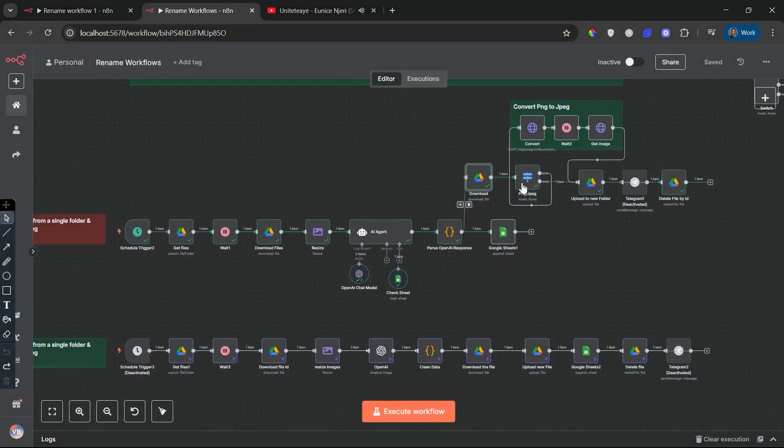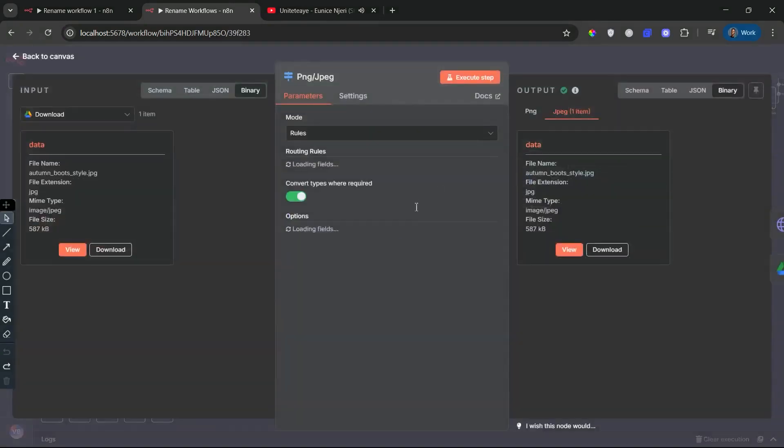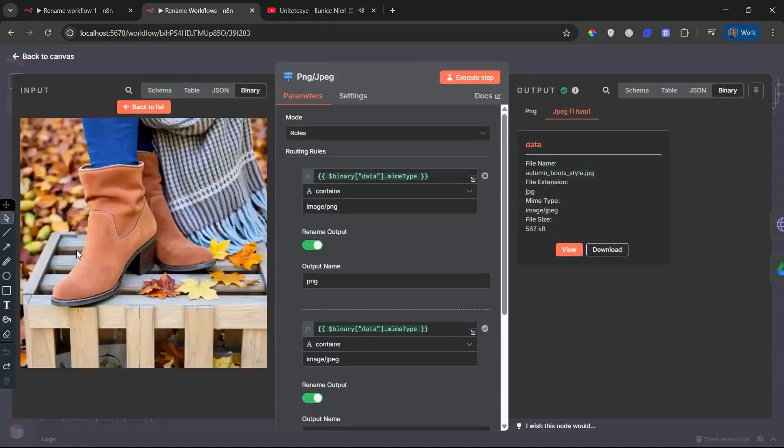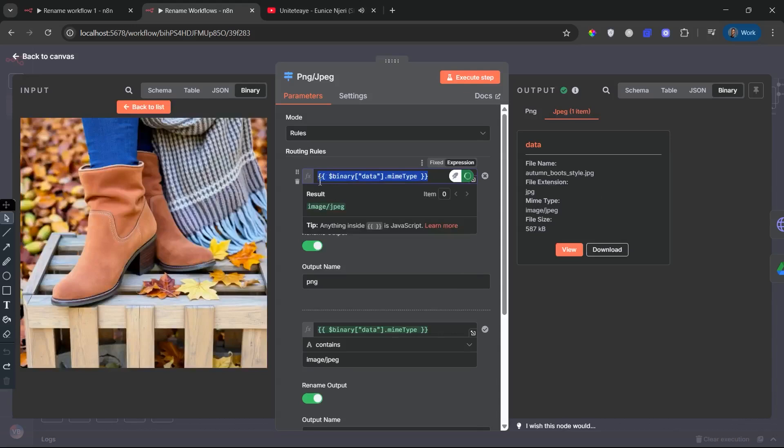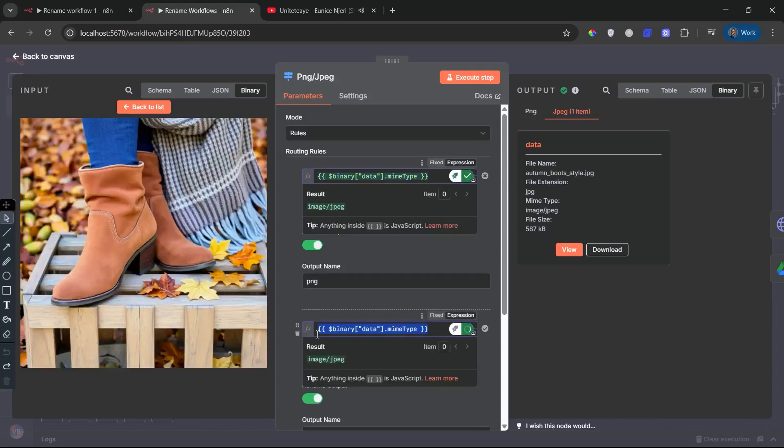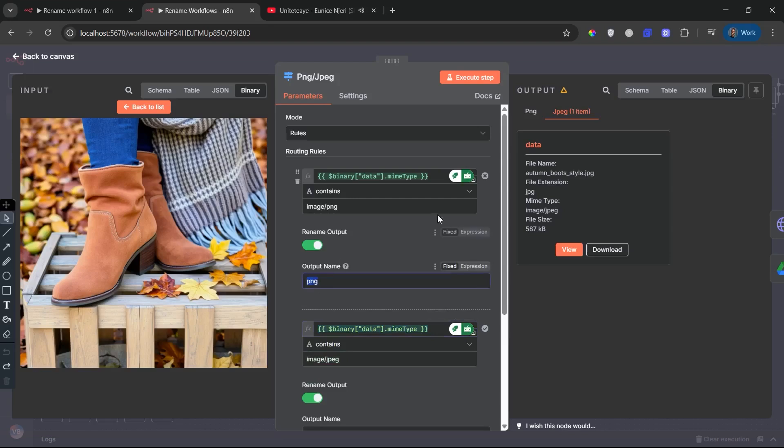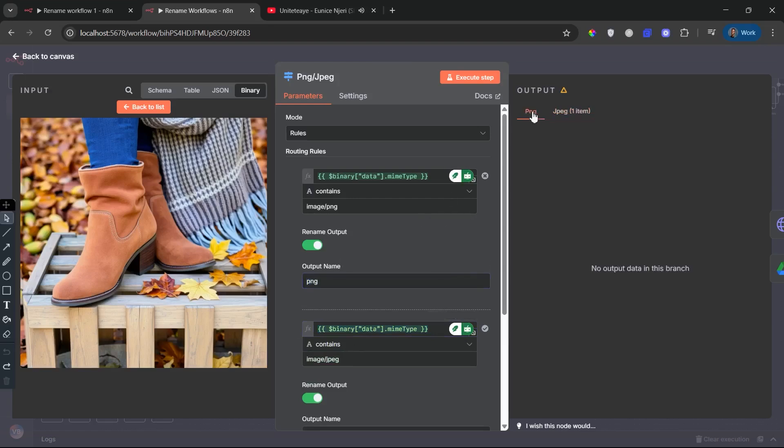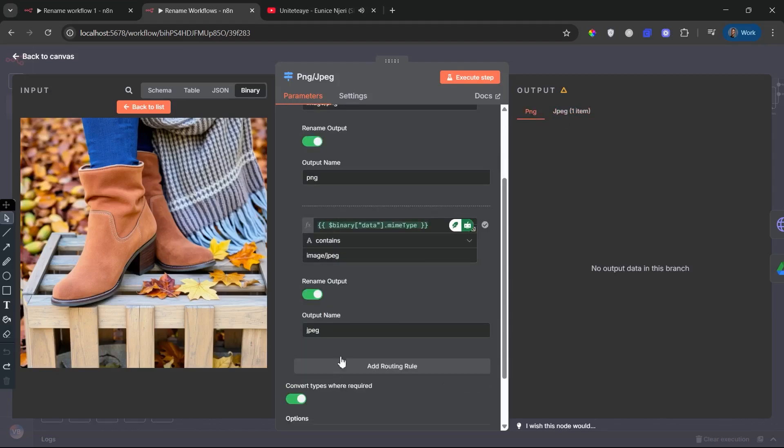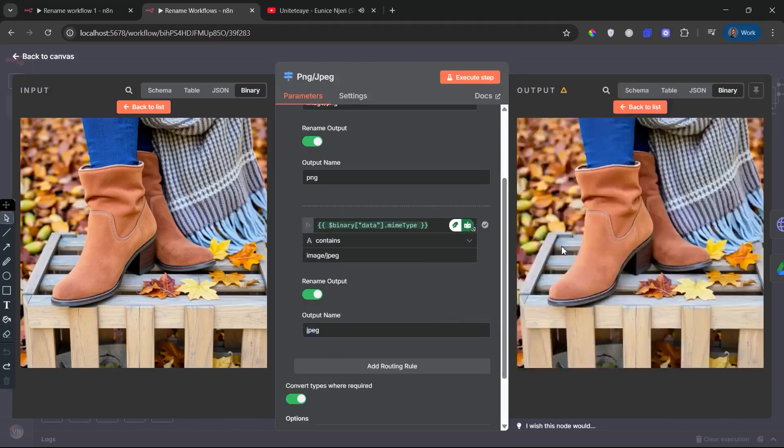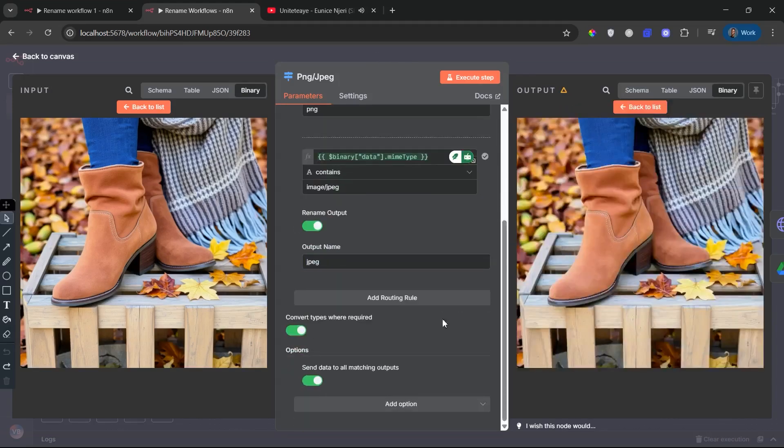PNG to JPEG switch node. This node checks whether the image is a PNG or JPEG. Why does that matter? Because PNG files are typically larger, and some stock platforms prefer JPEGs. This conditional logic ensures that PNGs and JPEGs are sent to different routes.